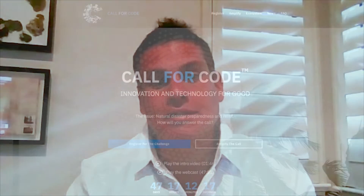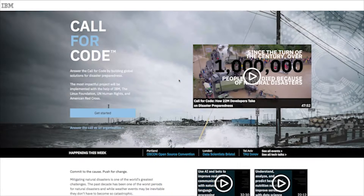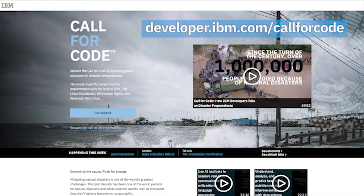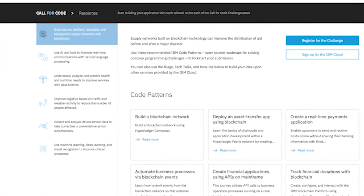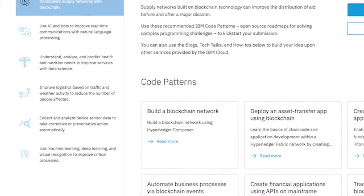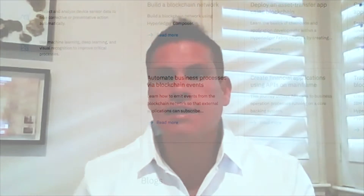Let me ask you to do three things. First of all, register on callforcode.org, and go to developer.ibm.com to get important information on how to get started. You can look at domain experts talking about focus areas within preparing for disasters, as well as code patterns and learning paths to help you get started with code quickly. There's code that you can download and get into deployment with one click — take that code, modify it, and apply your idea.